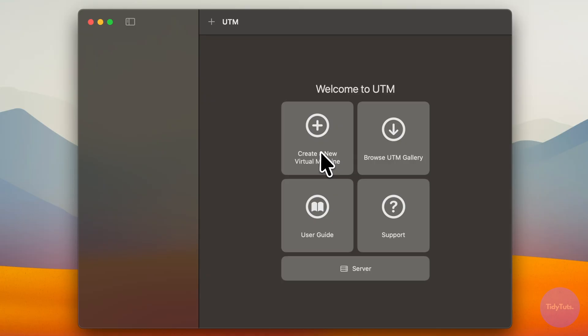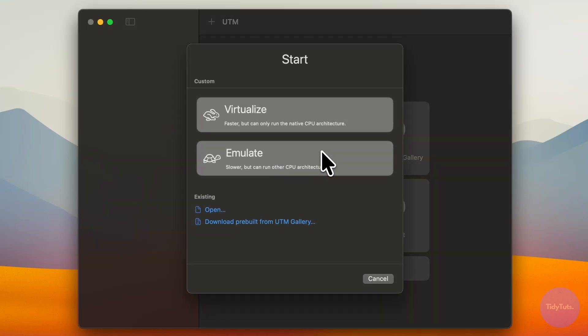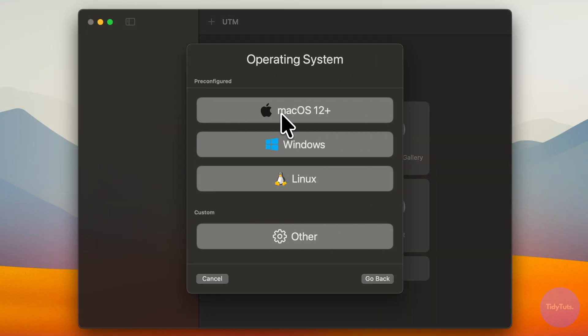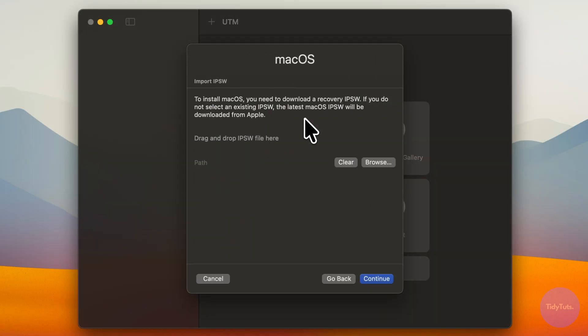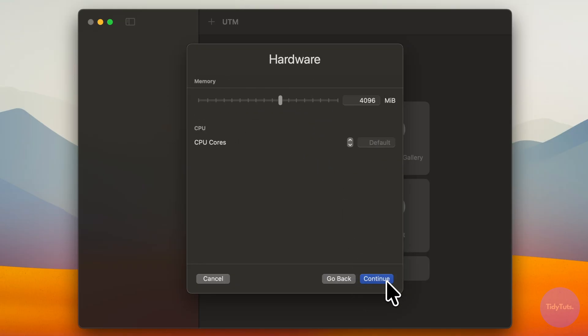Next, click create a new virtual machine. Choose virtualize, then select macOS 12 plus and click continue.